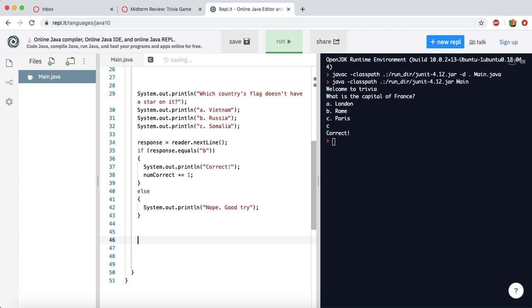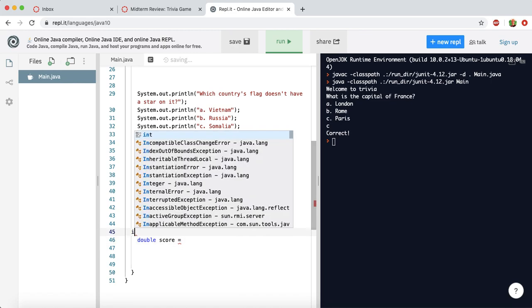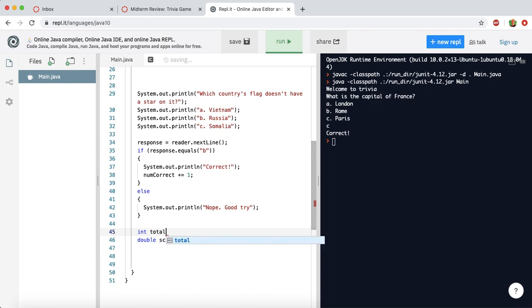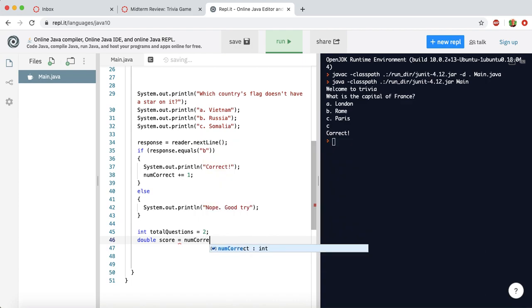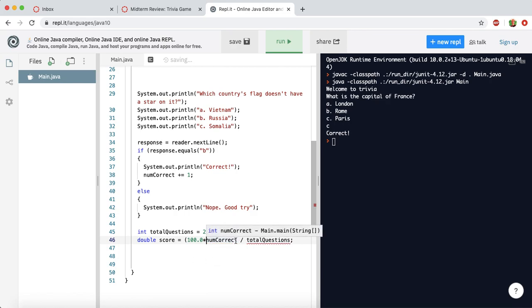And then at the very end, we want to tell them their score. So let's create another variable called score. And this one needs to be a double, just so that we have more precision. So let's say double score equals, and then we'll set it to be whatever their number correct was, divided by the number of total questions. So I guess we'll need another variable first. Let's say int total questions equals, in this case, I only had two, but once you're finished, you'll have 10. So you'll need to change that to be 10 as soon as you're done. So it says total questions equals 2. The score will be num correct divided by total questions. But we also need this to be turned into a percent. So let's multiply this first factor by 100.0. Make sure it turns into a double.